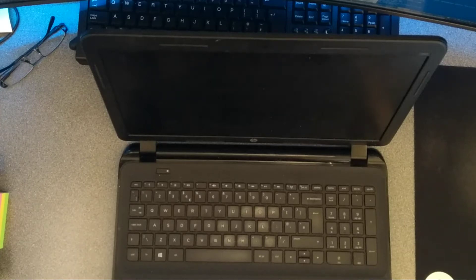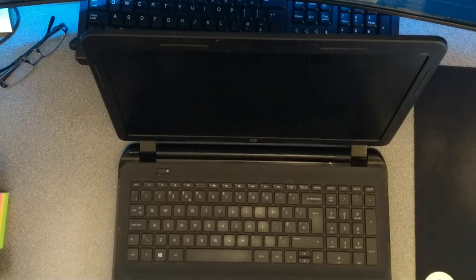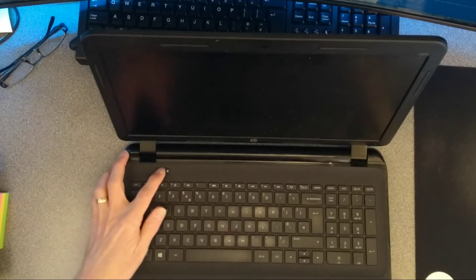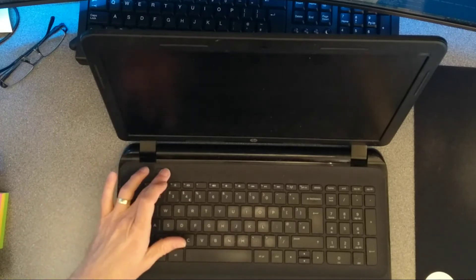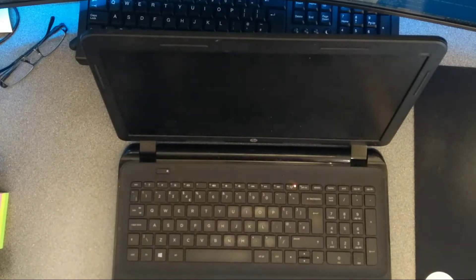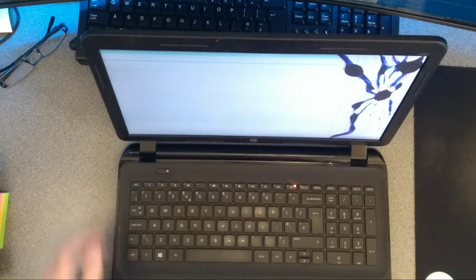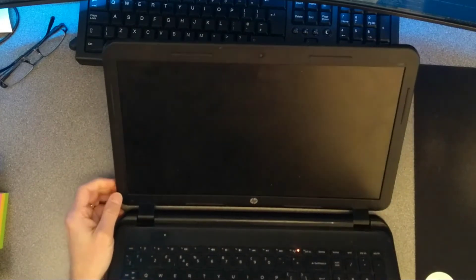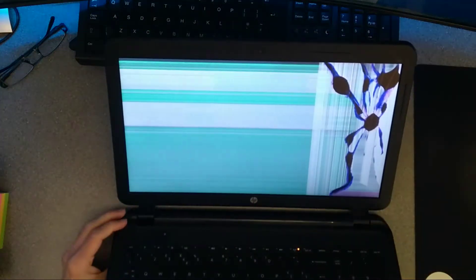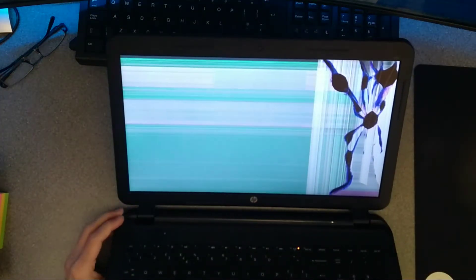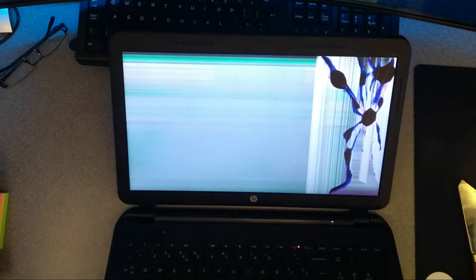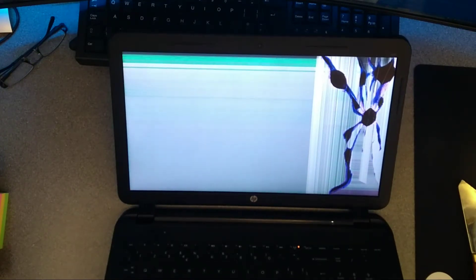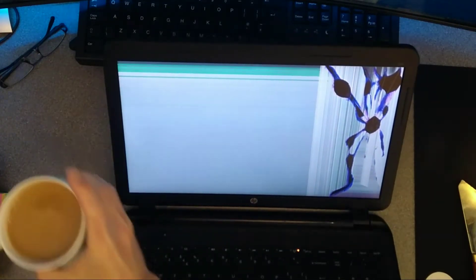Hello, today's video is how to replace the screen on an HP 250 G2 notebook PC or laptop, otherwise known as product number F0Y94EA, and then in the UK it's got hash ABU on the end of that.